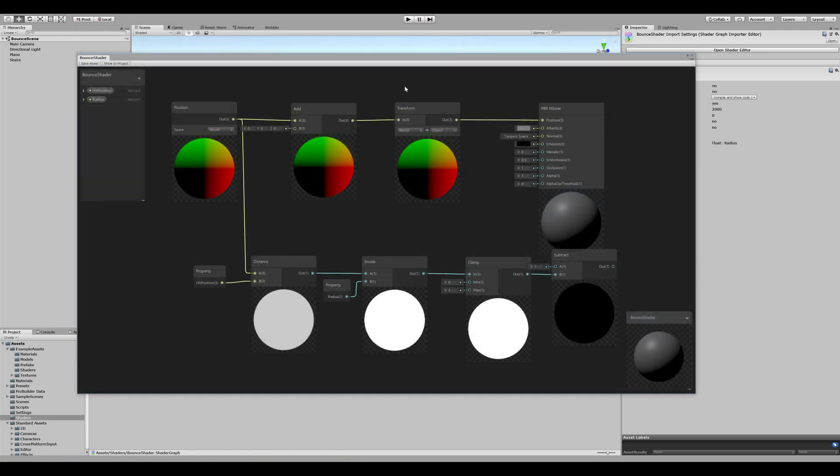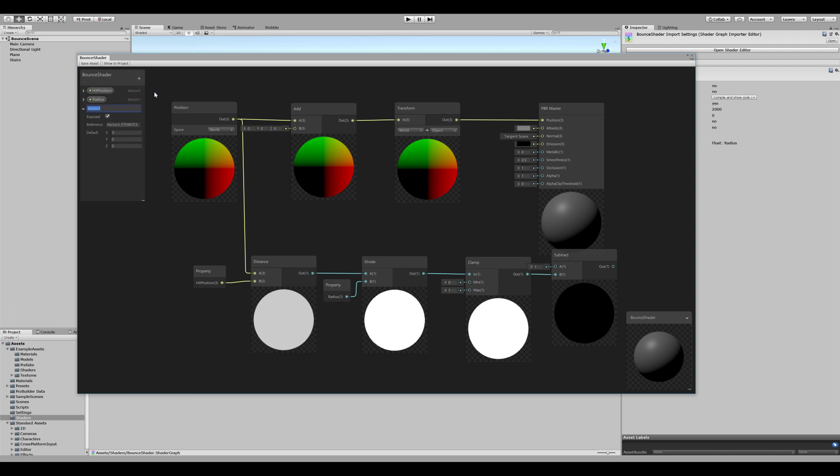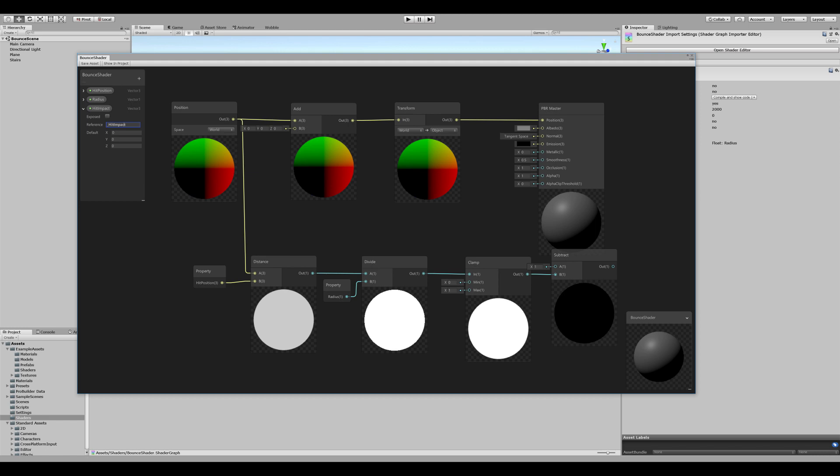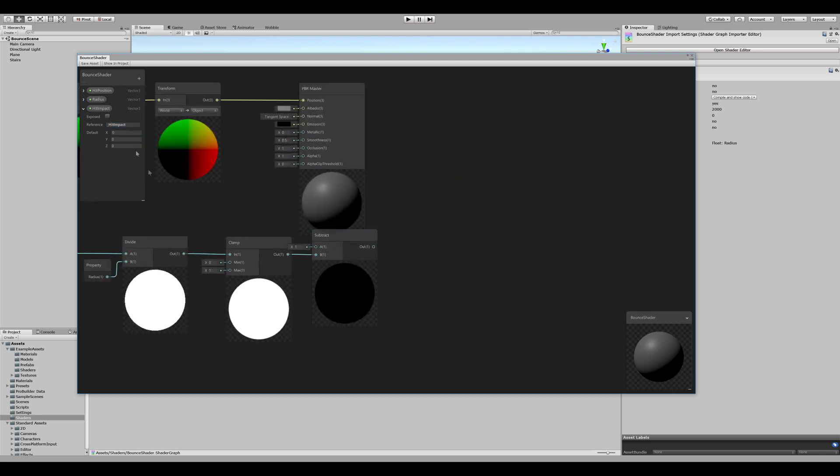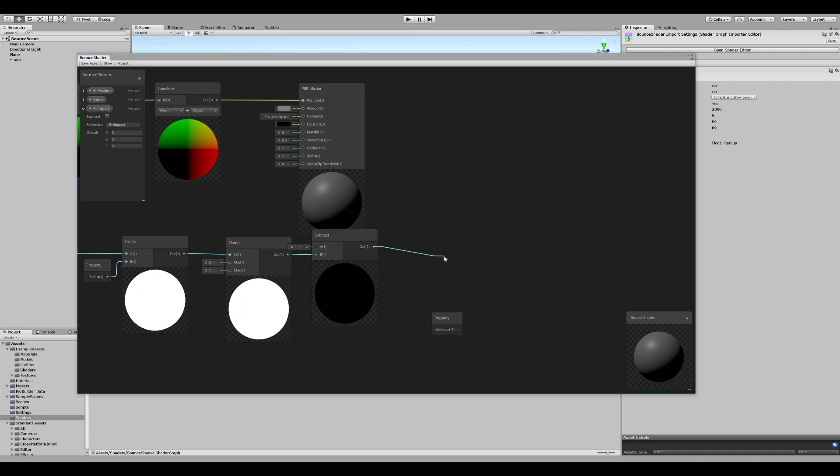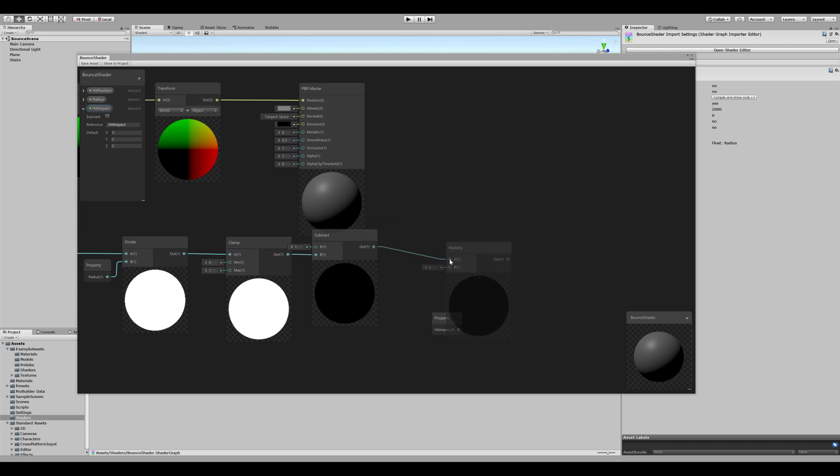Now, in order to animate the bounce, we need to add another variable. Go add and create another Vector3. We call this the hit impact. We don't want to expose this in the inspector. But we want to give it another reference name. So with this value, drag it out. And we want to multiply these two. So create a new multiply node and connect it.